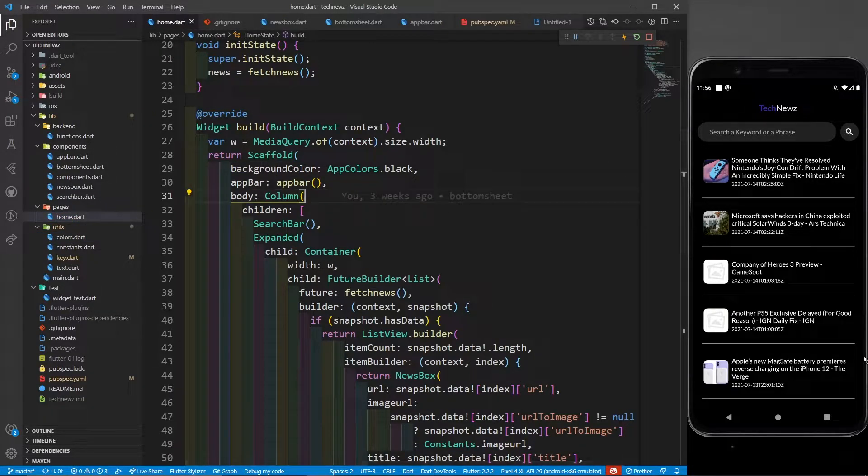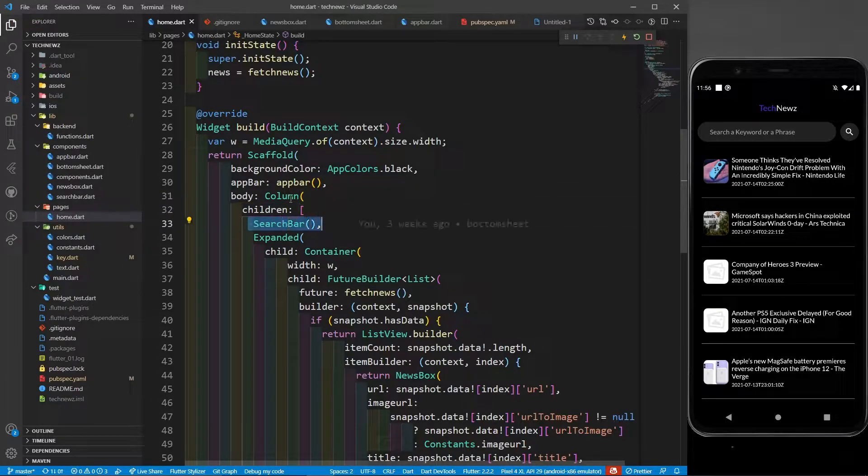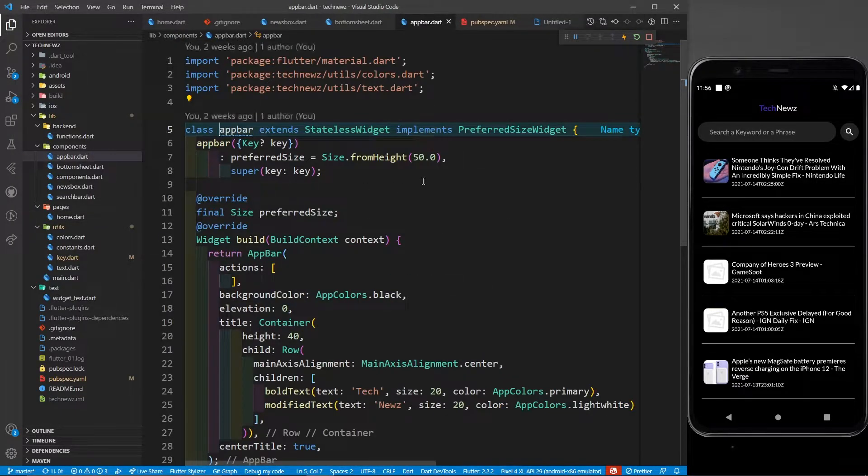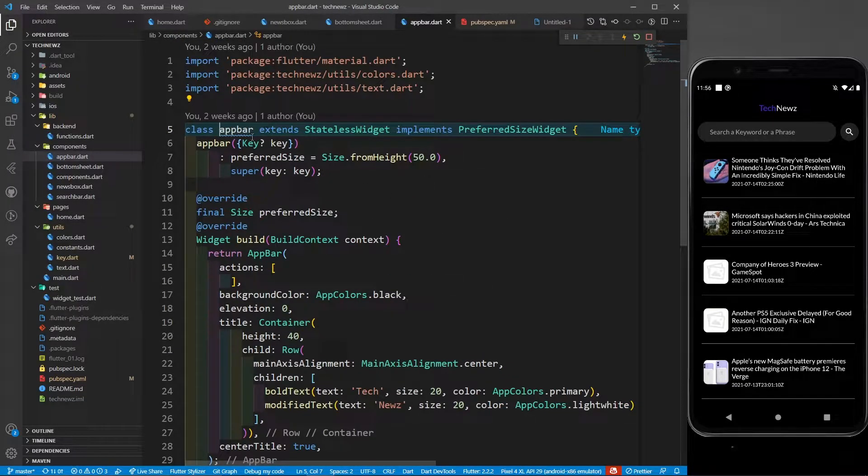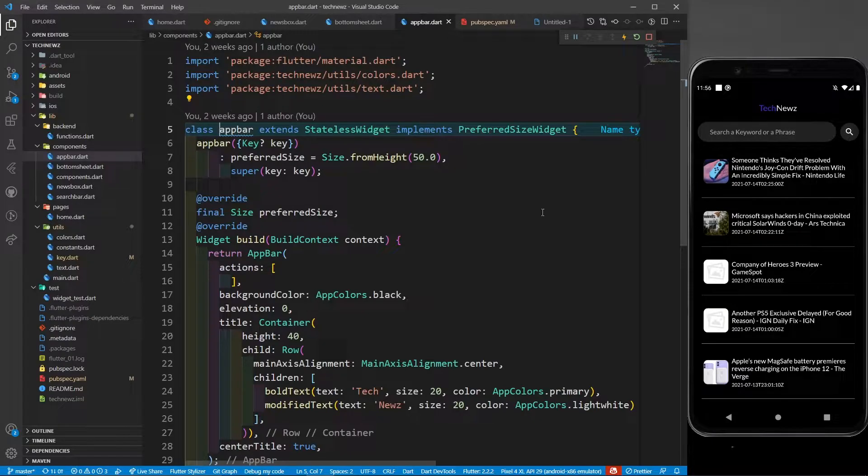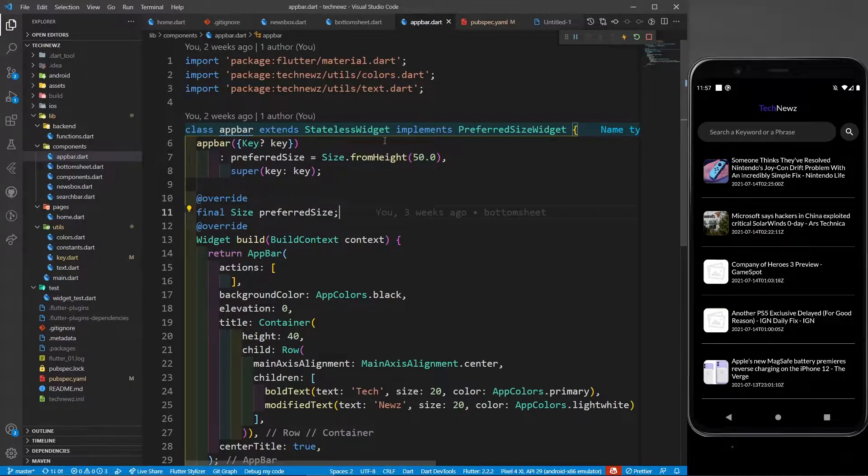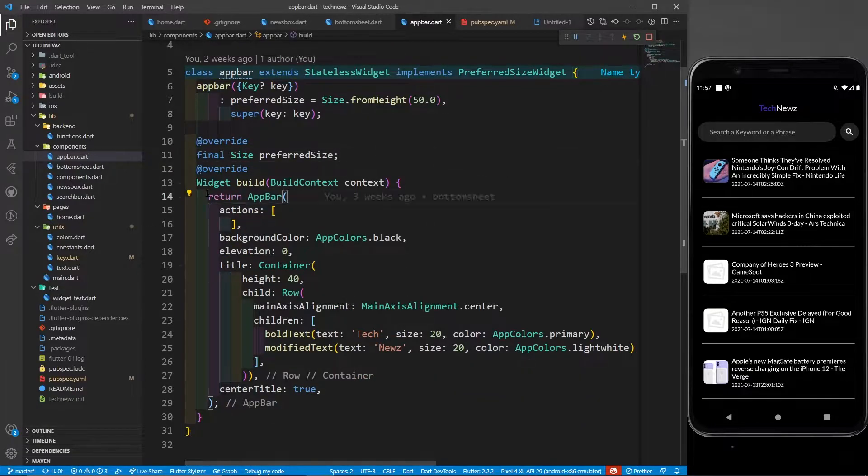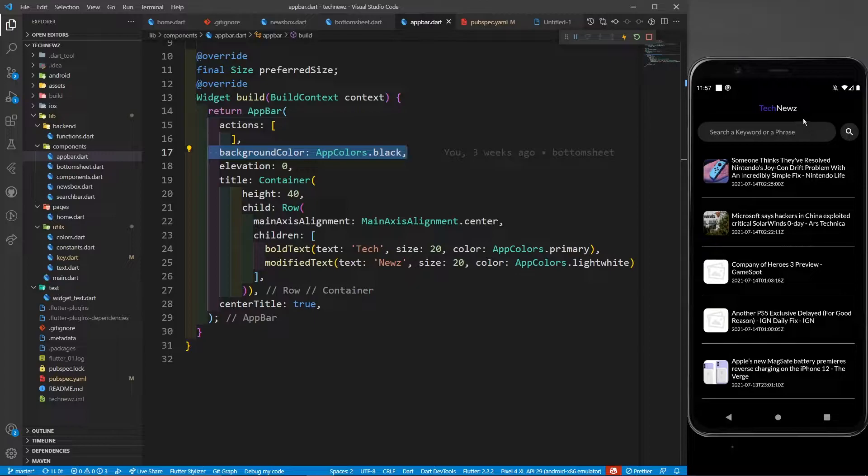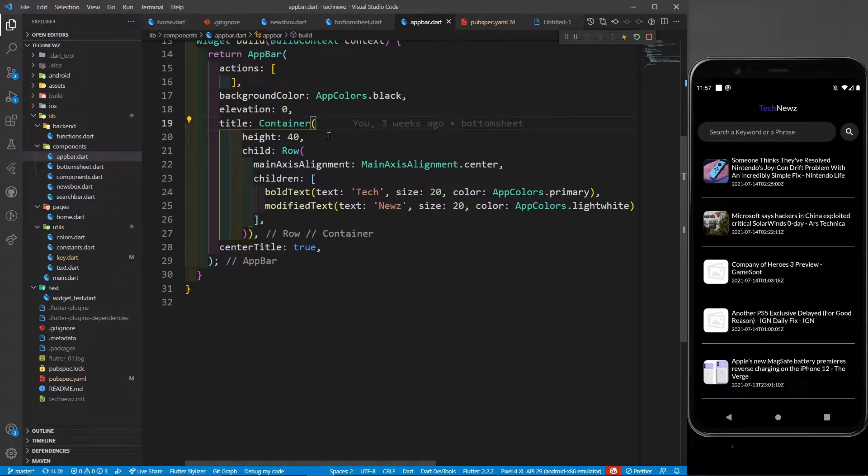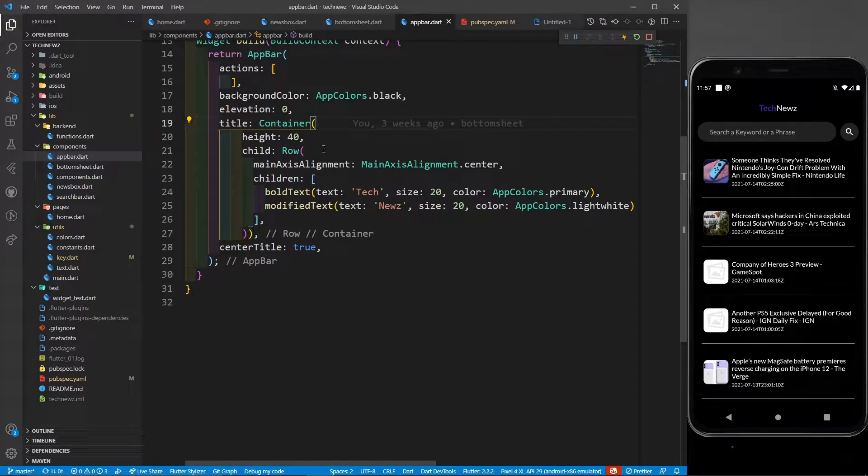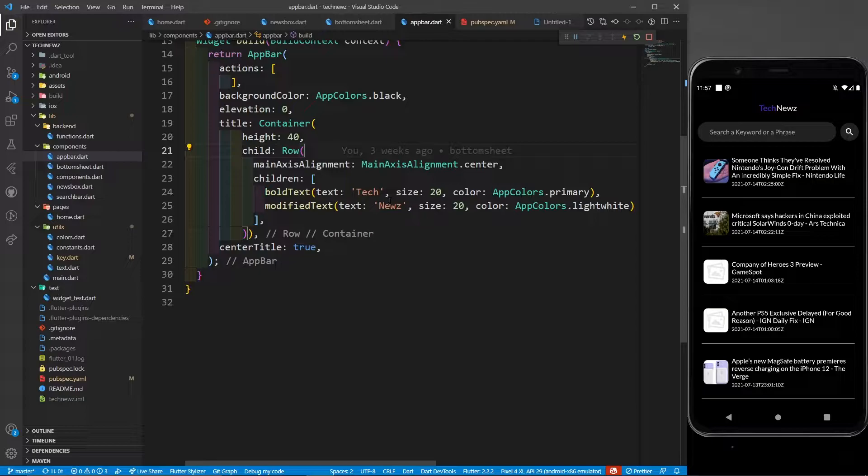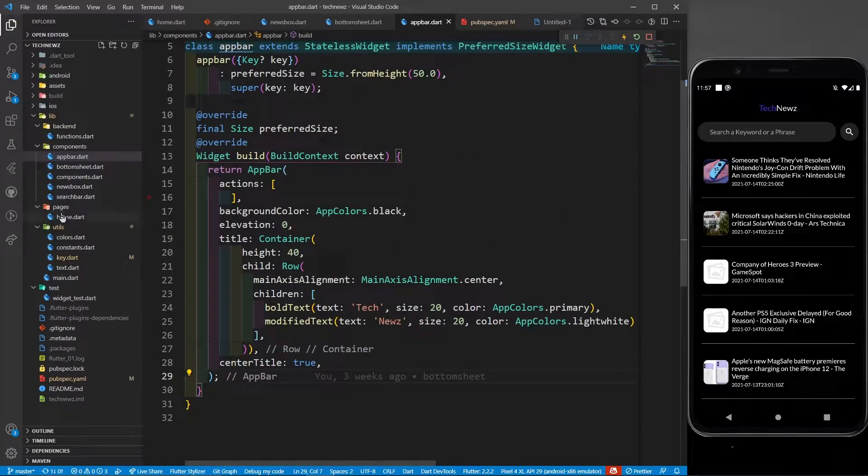Let's go to home.dart. This complete scaffold body is a column, and inside this column I have a search bar. In the app bar, let's go to this app bar widget. You can see this app bar extends a stateless widget and implements a preferred size widget. I wanted to give it a preferred size of 50 height. But it's not compulsory - you can just write a simple app bar. This app bar takes a background color, same as scaffold color. It's a simple container with height of 40 and a row. Inside this row, there's Tech News - Tech is a different string in blue color, News is a different string in light white color.